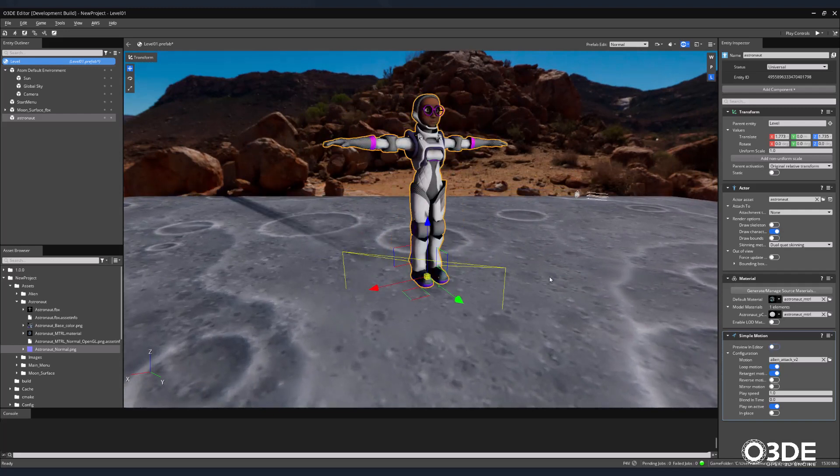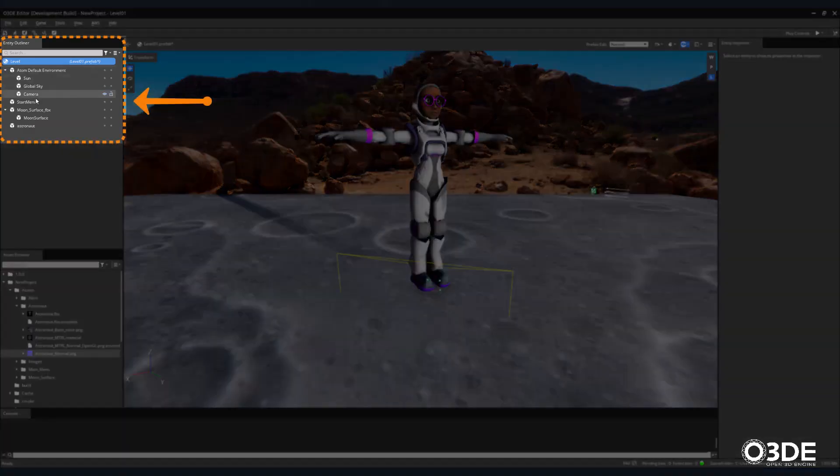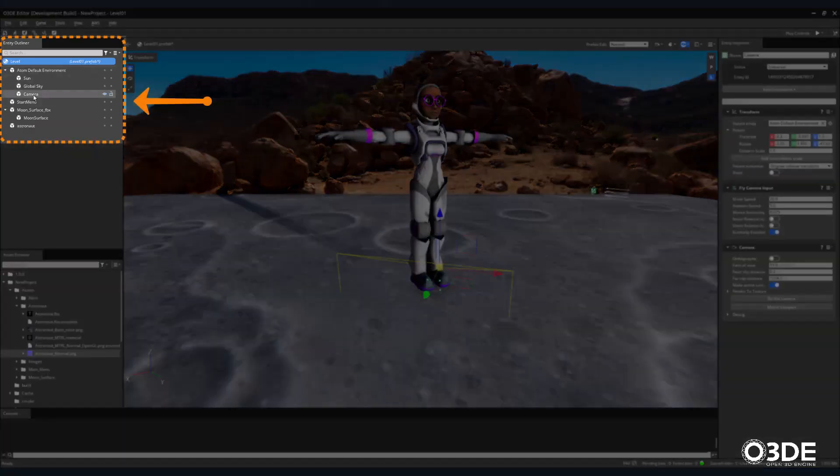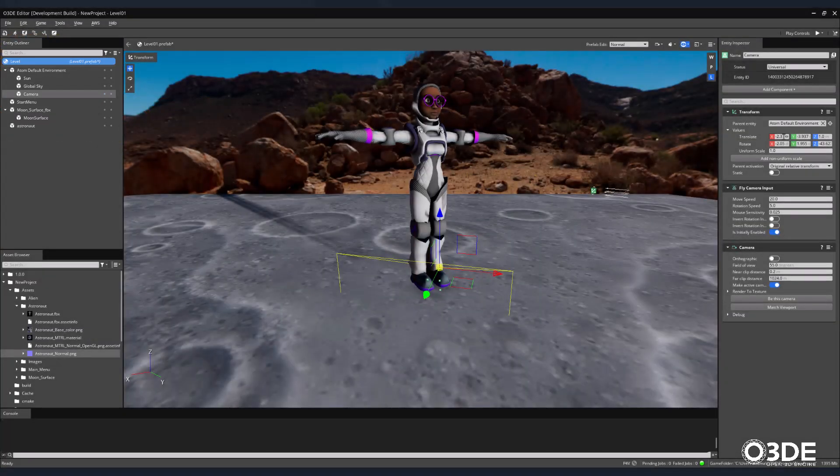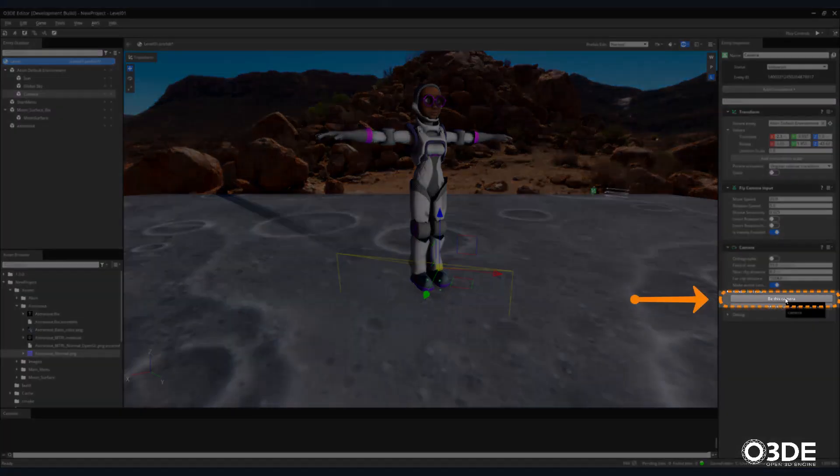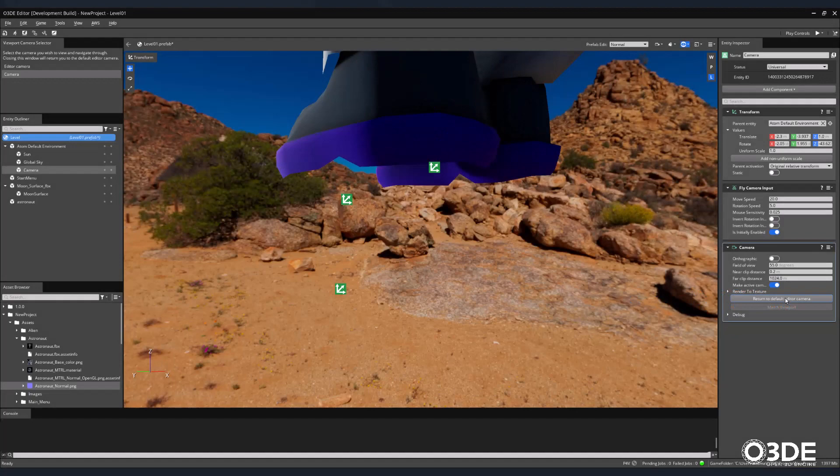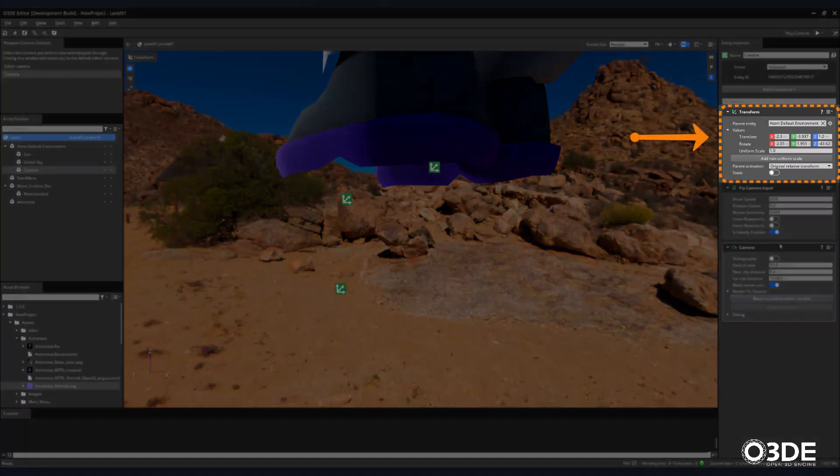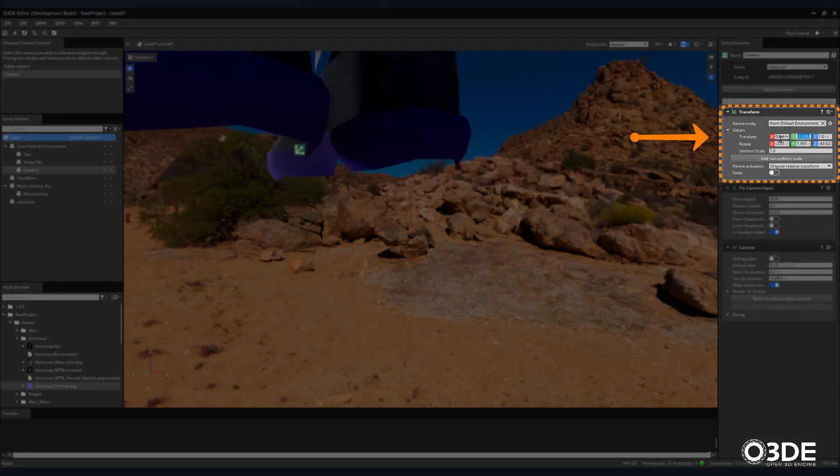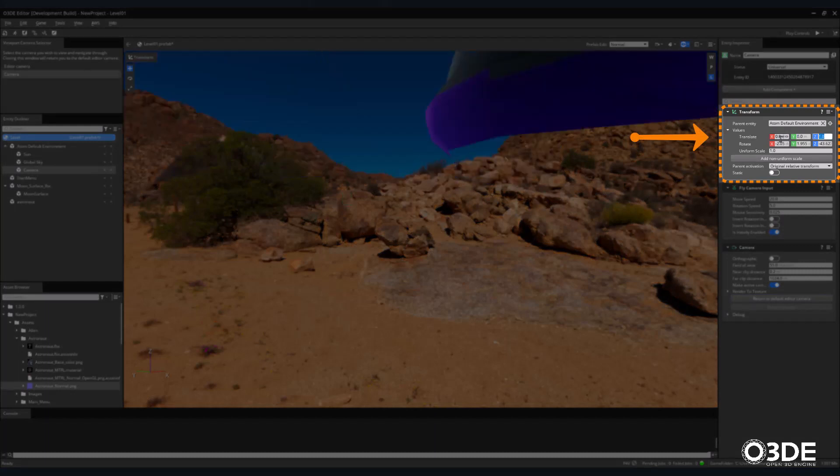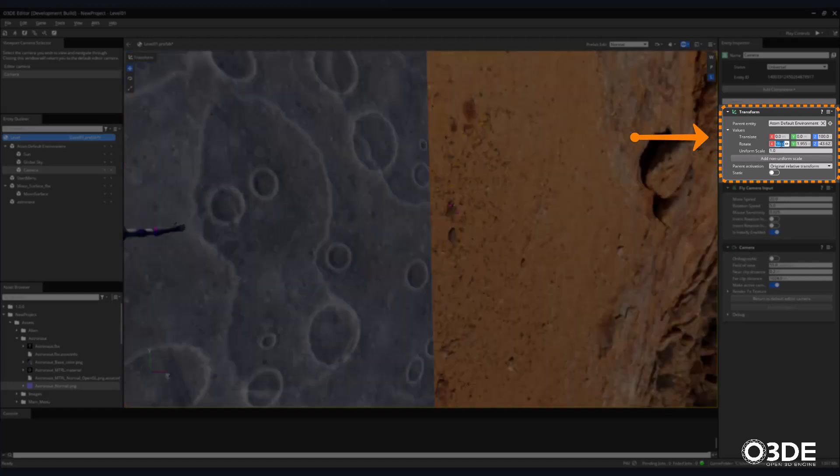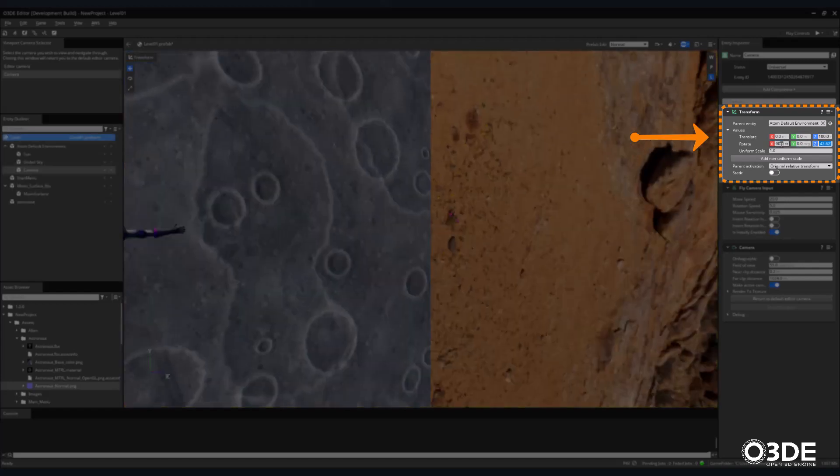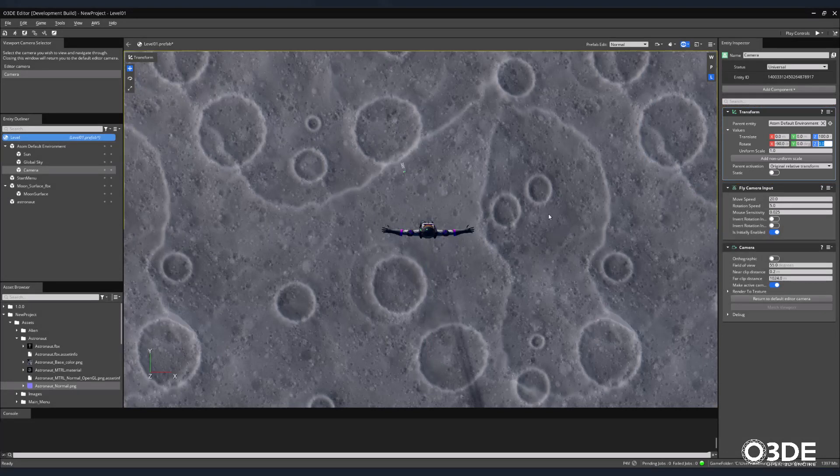Our game will be played in the classic top-down position, so let's adjust our camera so that it is positioned above our character and facing downward. In the Entity Outliner, select your camera. Then, in its Camera Component, select the Be This Camera button. This will change what is displayed in our perspective view to the view of our selected camera entity. In the Camera's Translate Component, enter 0 for the X and Y Axes and 100 in its Z Axes. Then, for its Rotation property, enter minus 90 in the X Axes followed by 0 in both its Y and Z Axes. Feel free to adjust the camera based on your own preference.